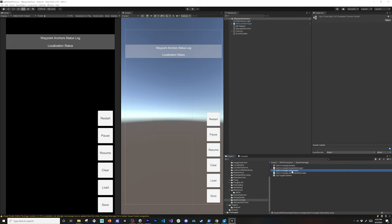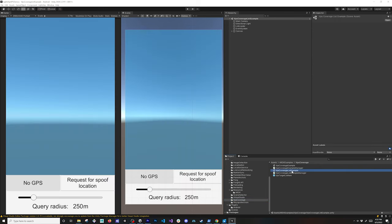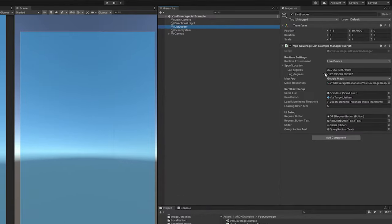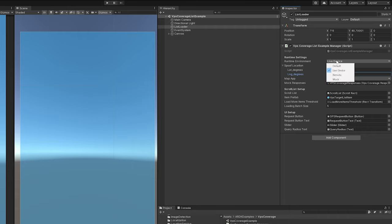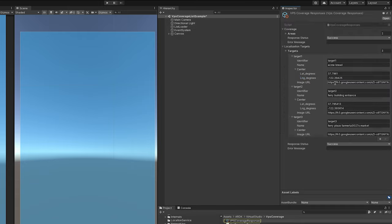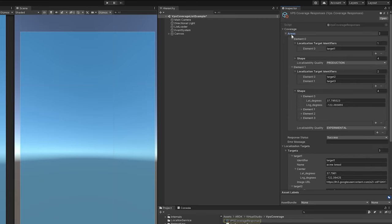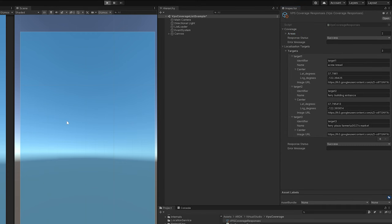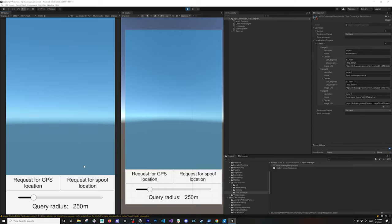You can also look at the VPS coverage examples. This is a really good example for understanding how to get coverage areas. It also has a booth location which allows us to basically start from a location, but I'm going to be using the mocking runtime. We can also look at the mock responses.